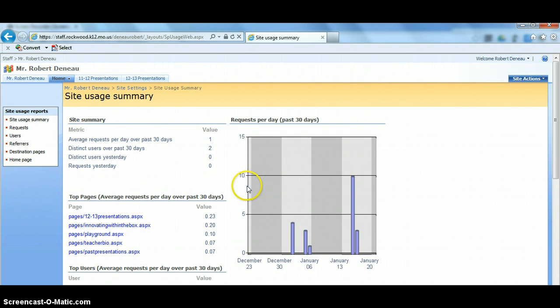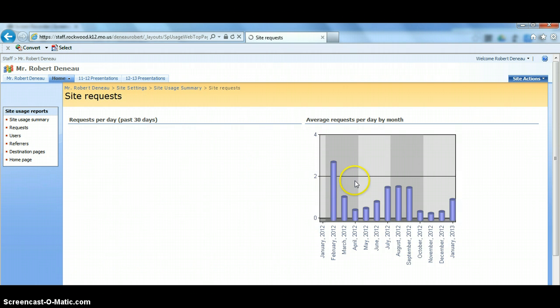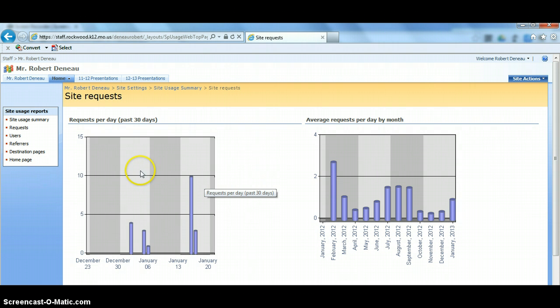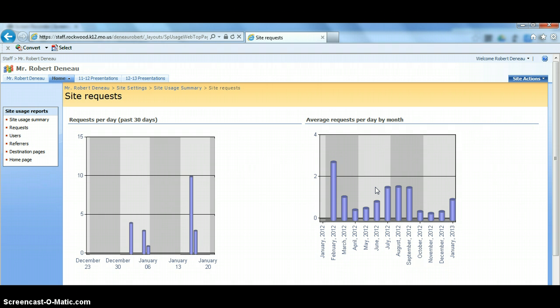So if we do want any more particular data, we can click on a title. So I'm going to click on my request per day title here, and it's just going to give me a little bit more information. So it gives me that same request over the past 30 days, but now I also get requests per day by month. So if I want to kind of see some more longitudinal data on that,